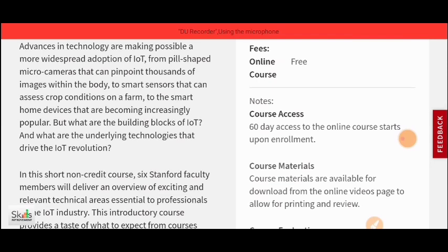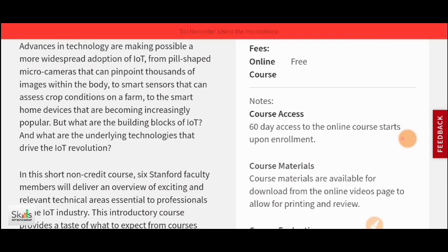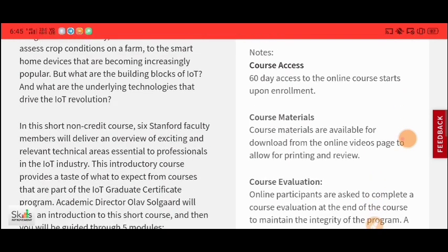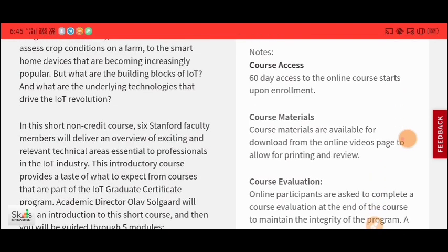The most important thing is that for this course you will not get lifetime access. You have to complete this course within 60 days, and then you will receive a certificate.